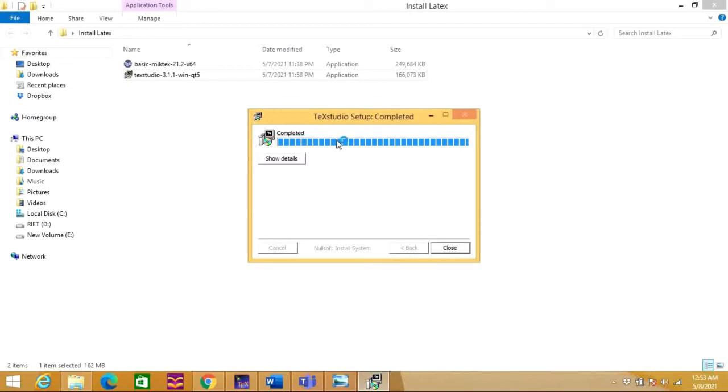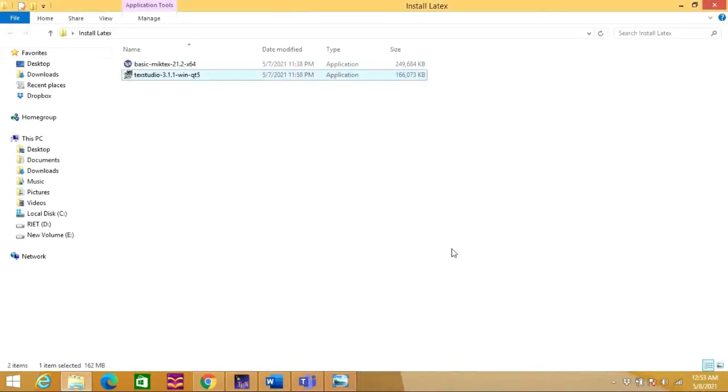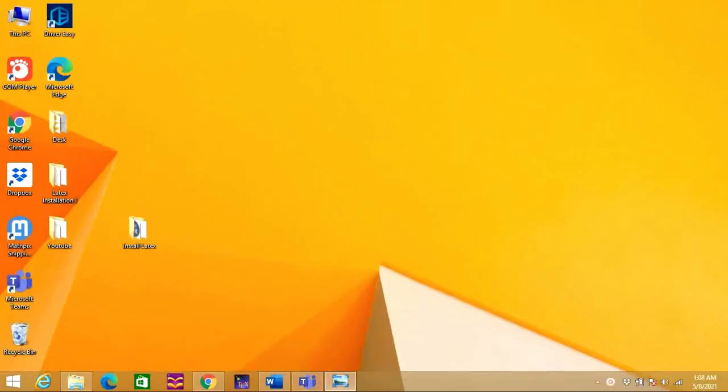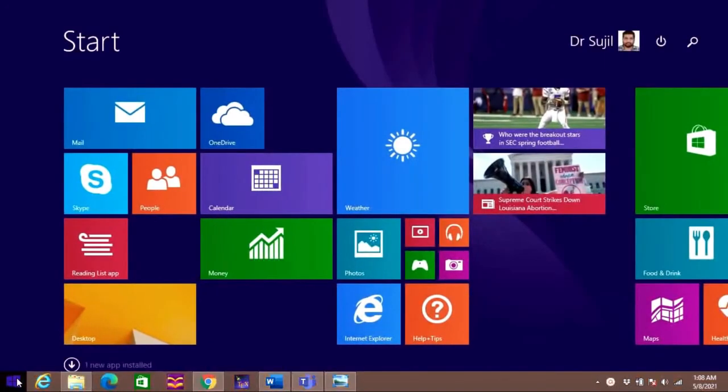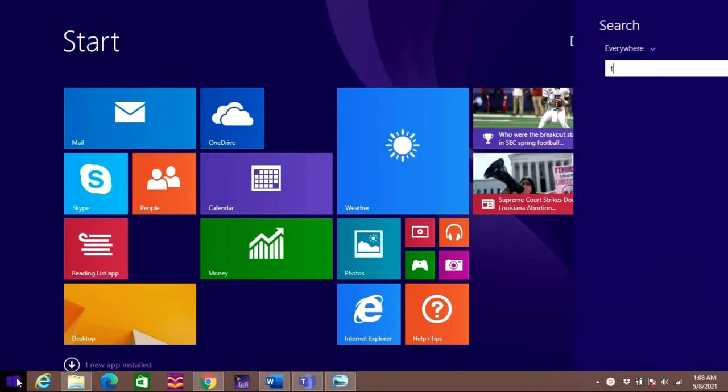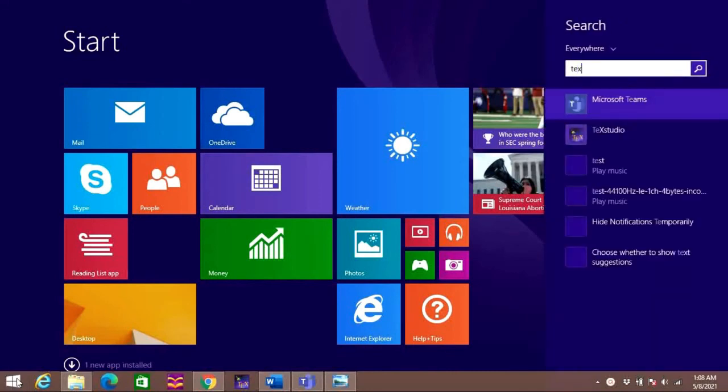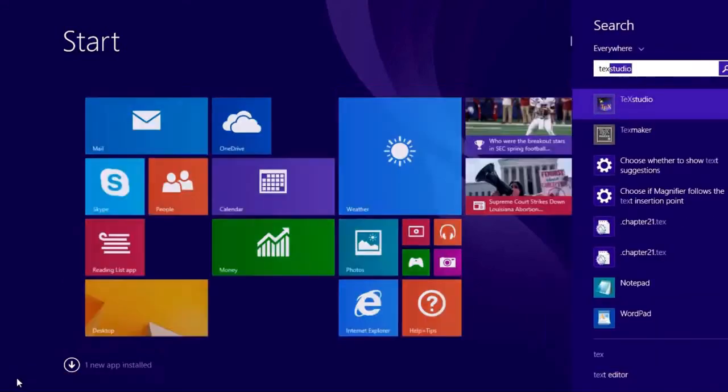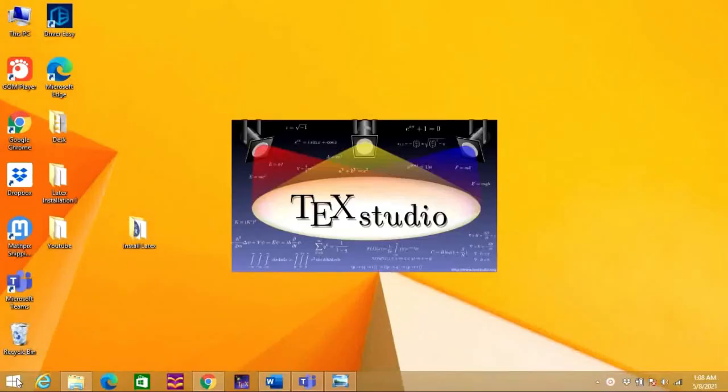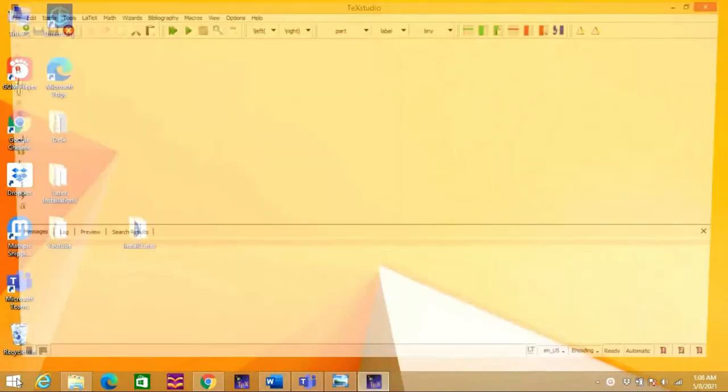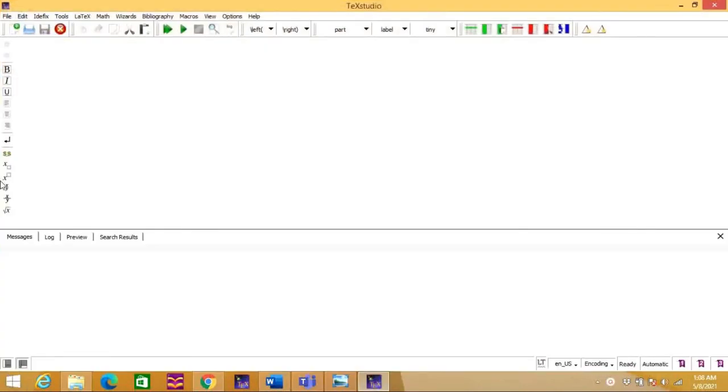Installation process is now completed, so you can just close this. Now we have installed the LaTeX software and its editor called TeXStudio. Now let's see how we are going to get this TeXStudio. Just go to search option, type here TeXStudio. It will open like this as shown in the window. This is all about the installation of LaTeX and its editor.